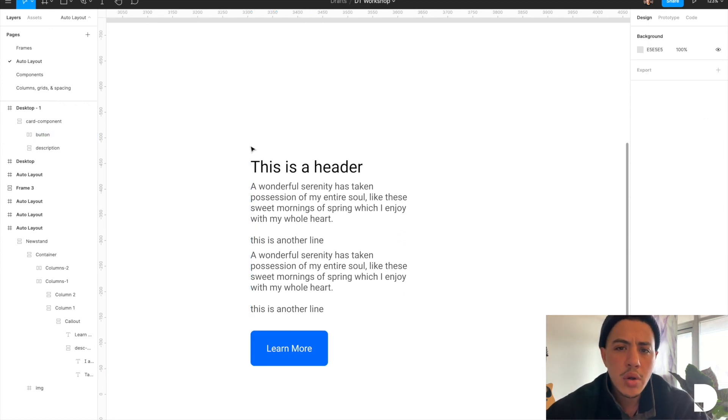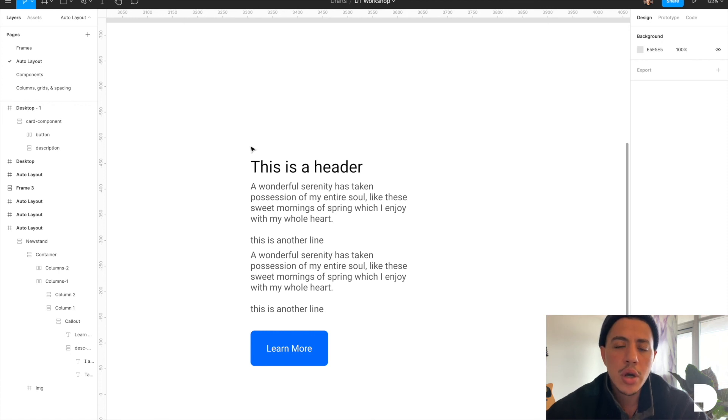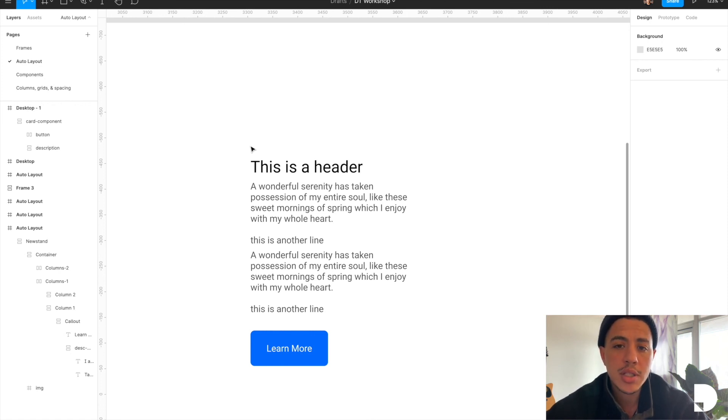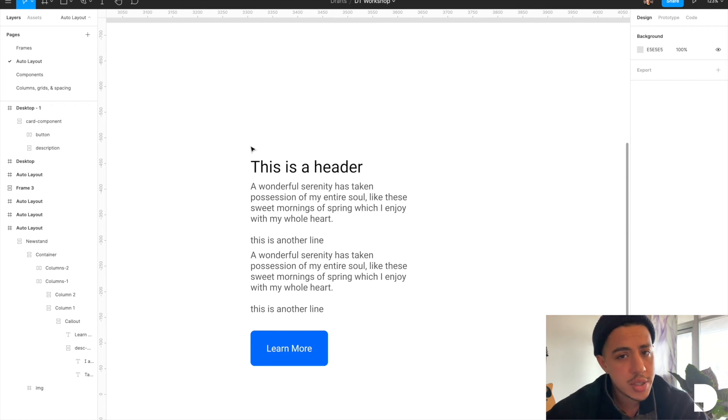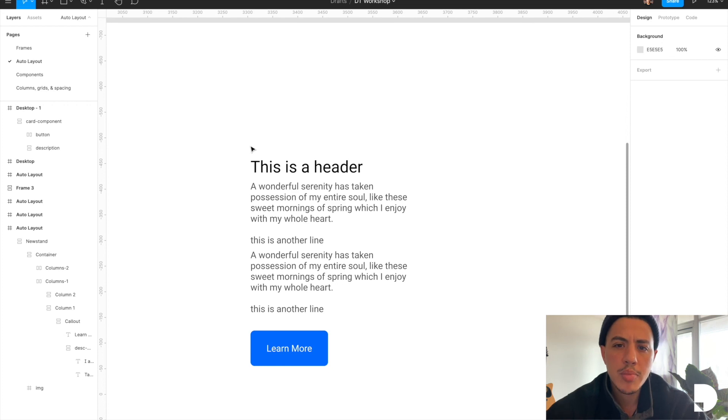Now you can use auto layout to control the spacing between lower level components like buttons, descriptions and cards, but you can also use auto layout to control the spacing between higher level components like maybe a slider or a newsstand component. Check out the next video on auto layout to learn how you can build a more complicated component using auto layout.